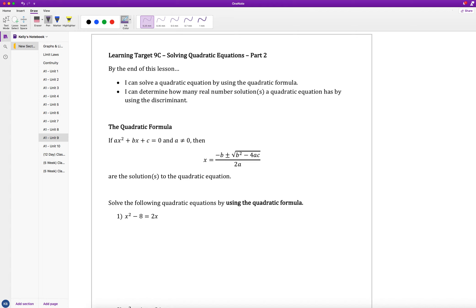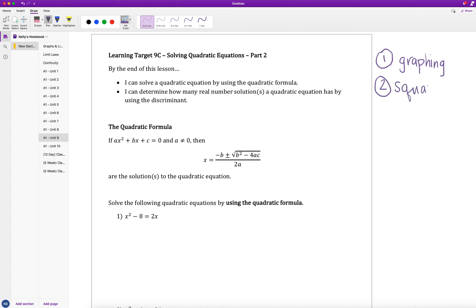In our last two videos, we've talked about solving quadratic equations by graphing — that's one method we've already covered and we'll review a bit here. The second method we've talked about is using square roots, and in our last video, we talked about how to solve using the zero product property.